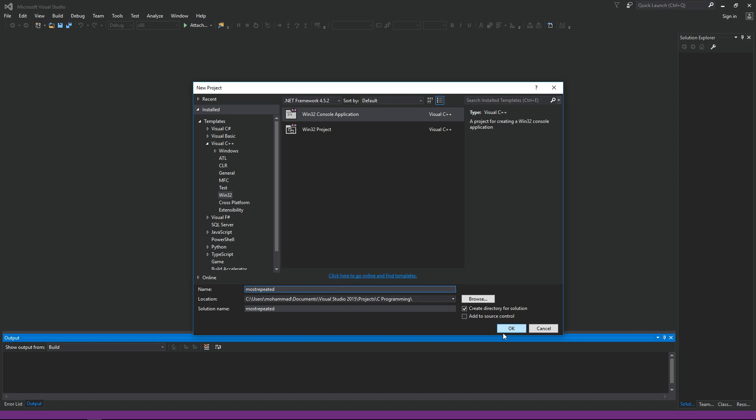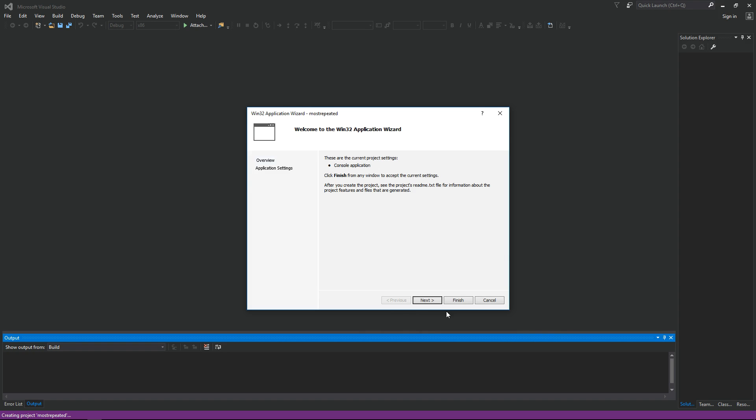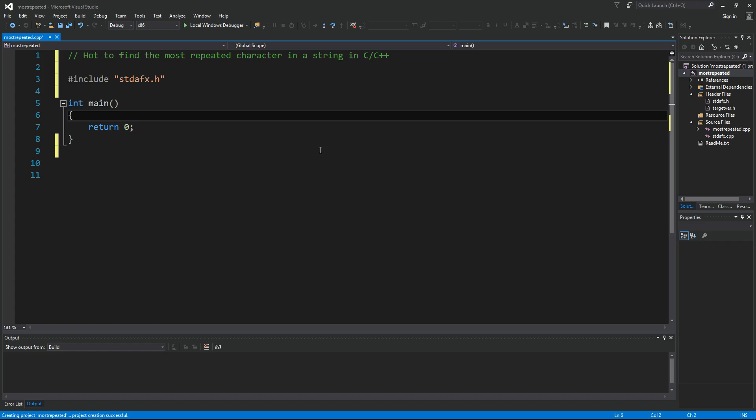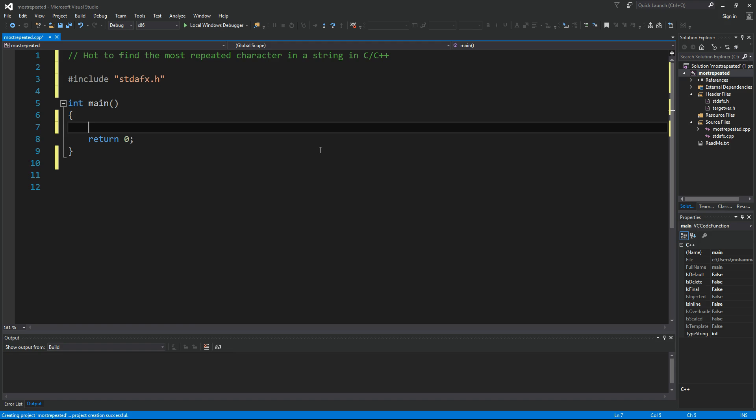most repeated. Click OK and let's click Finish on this dialog. Okay, so today's video is about finding the most repeated character in a string in C/C++. Let's start off with an example string. Let's assume we have some kind of a string like this and let's find out which character here is the most repeated.